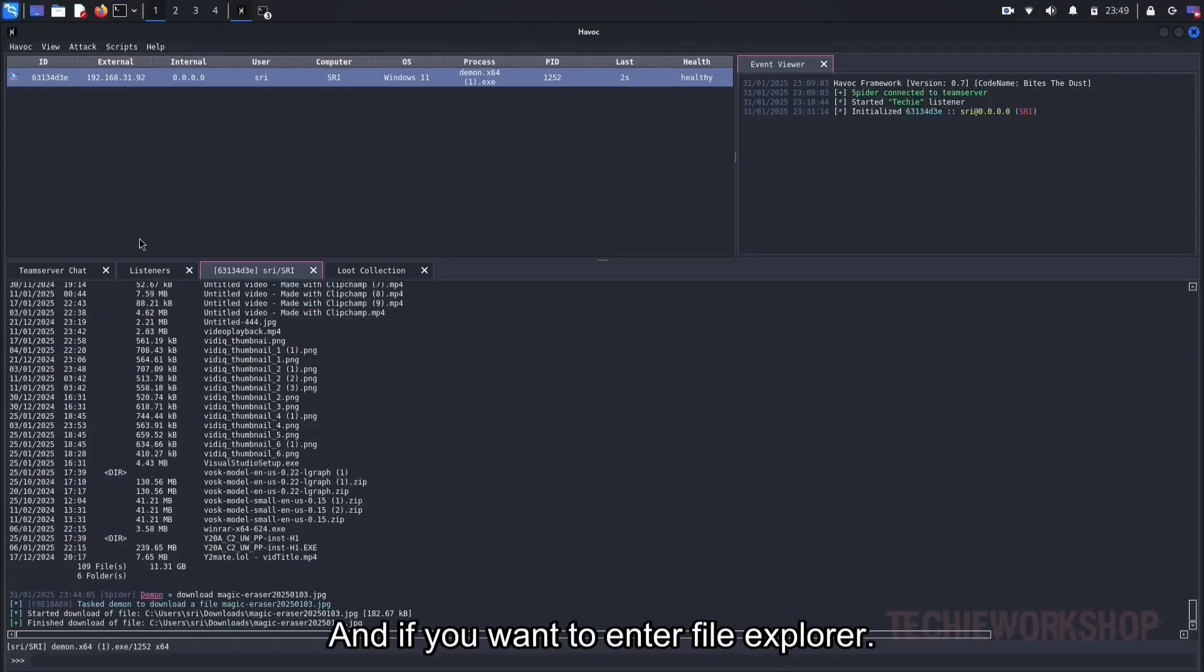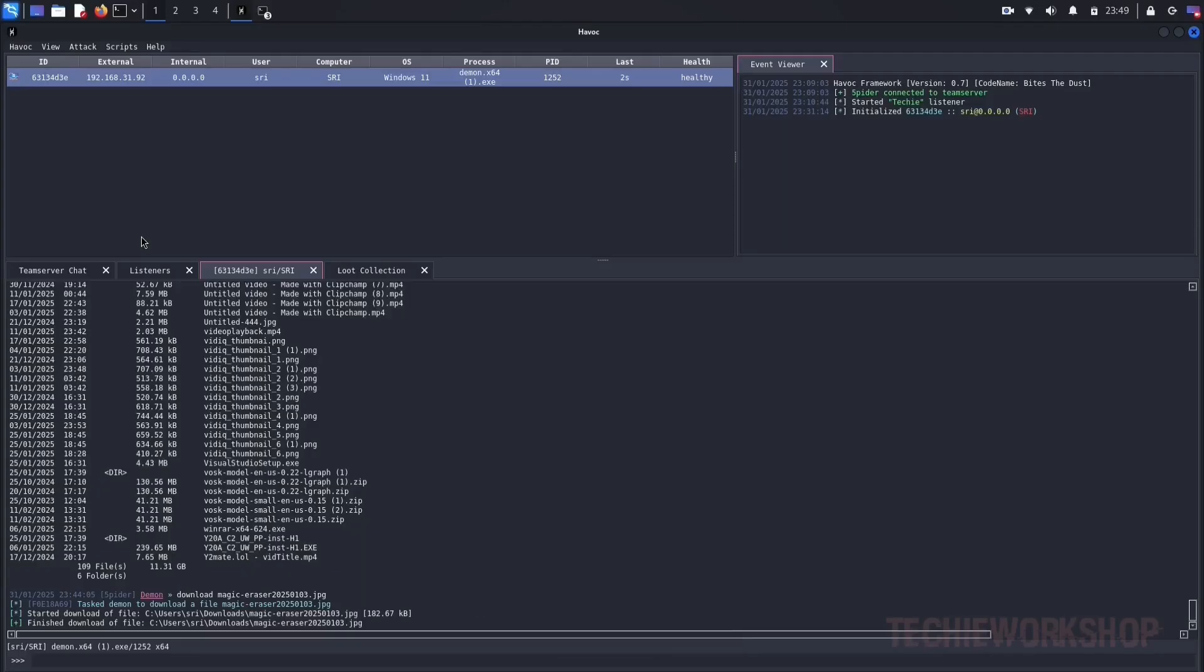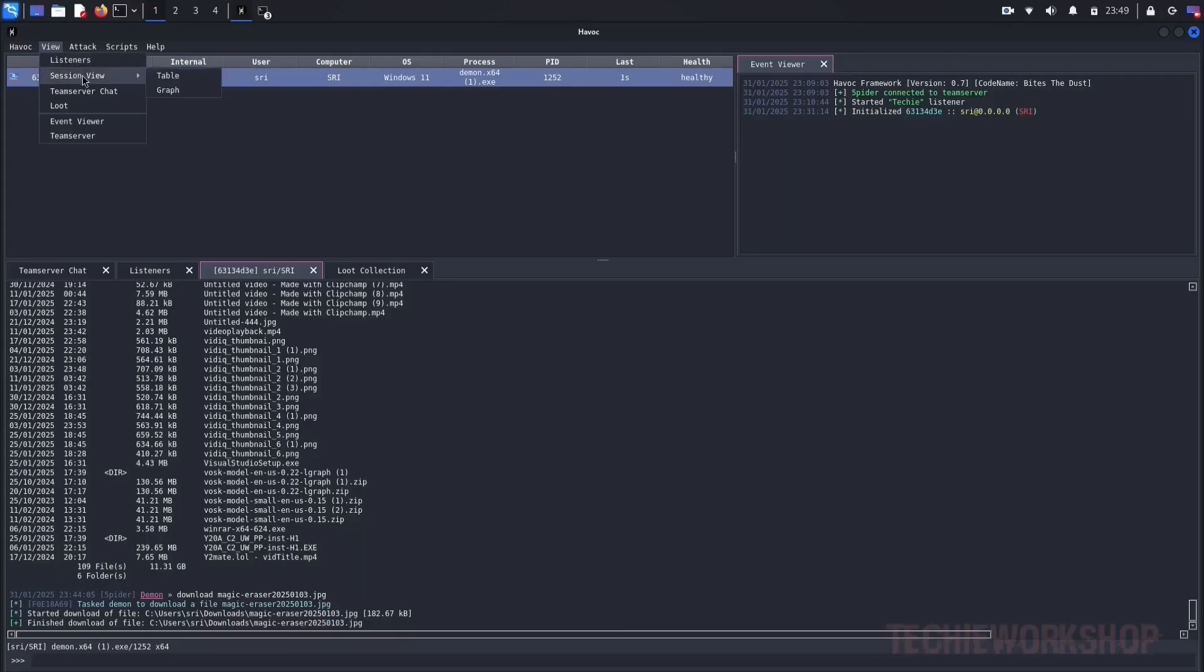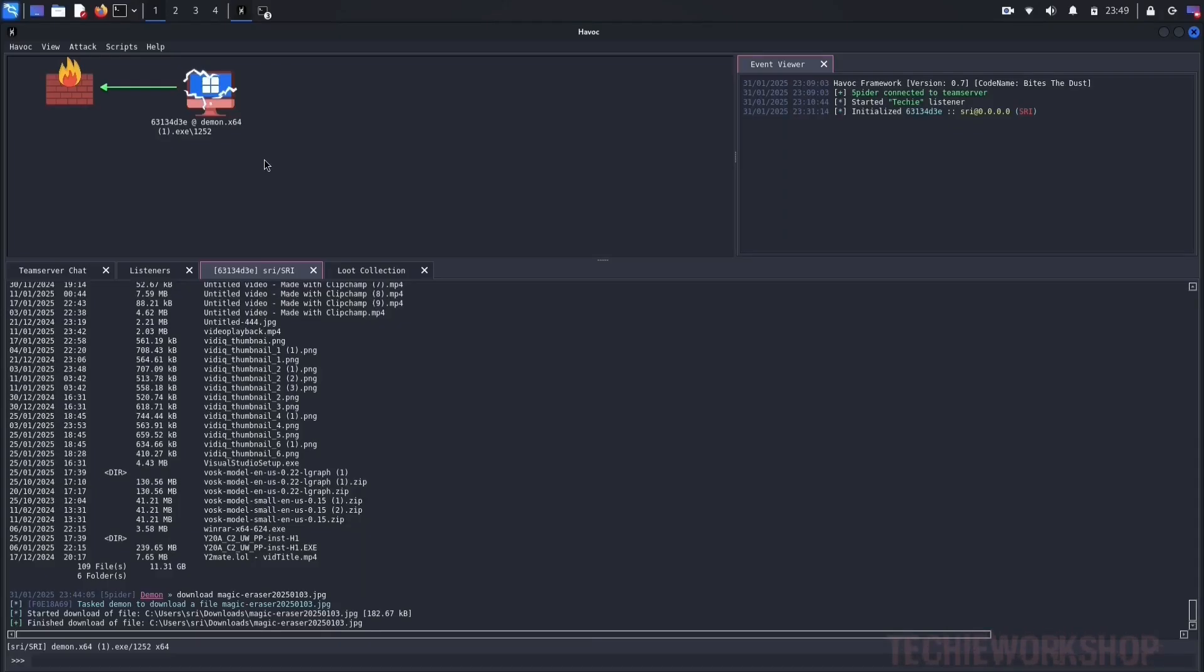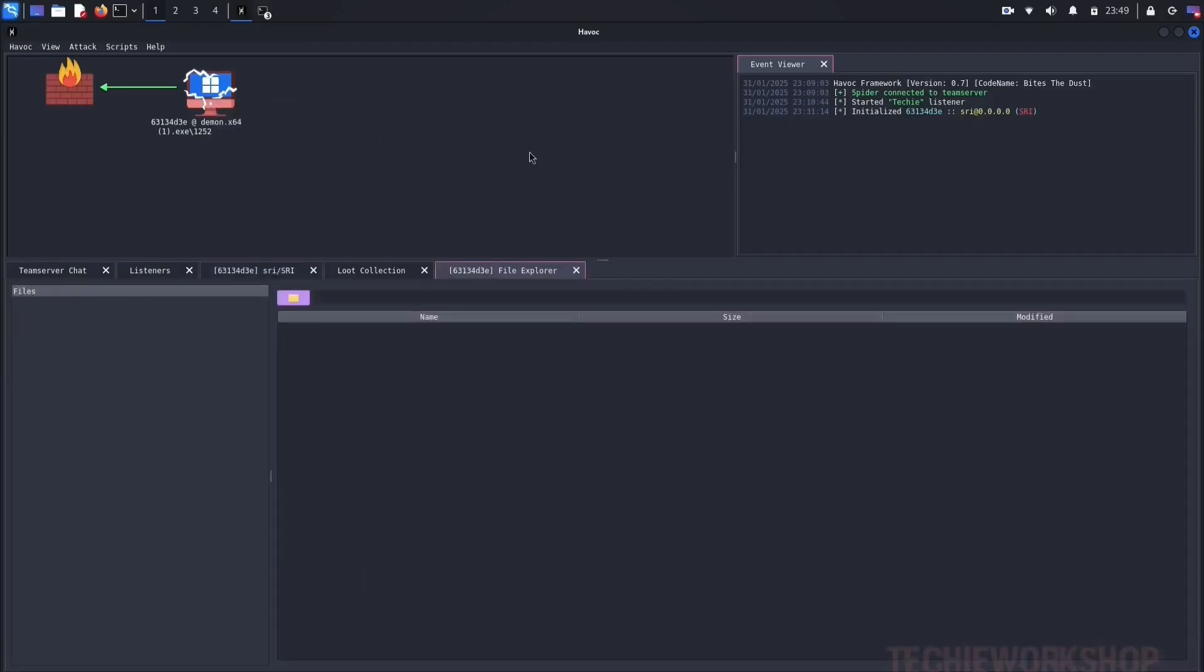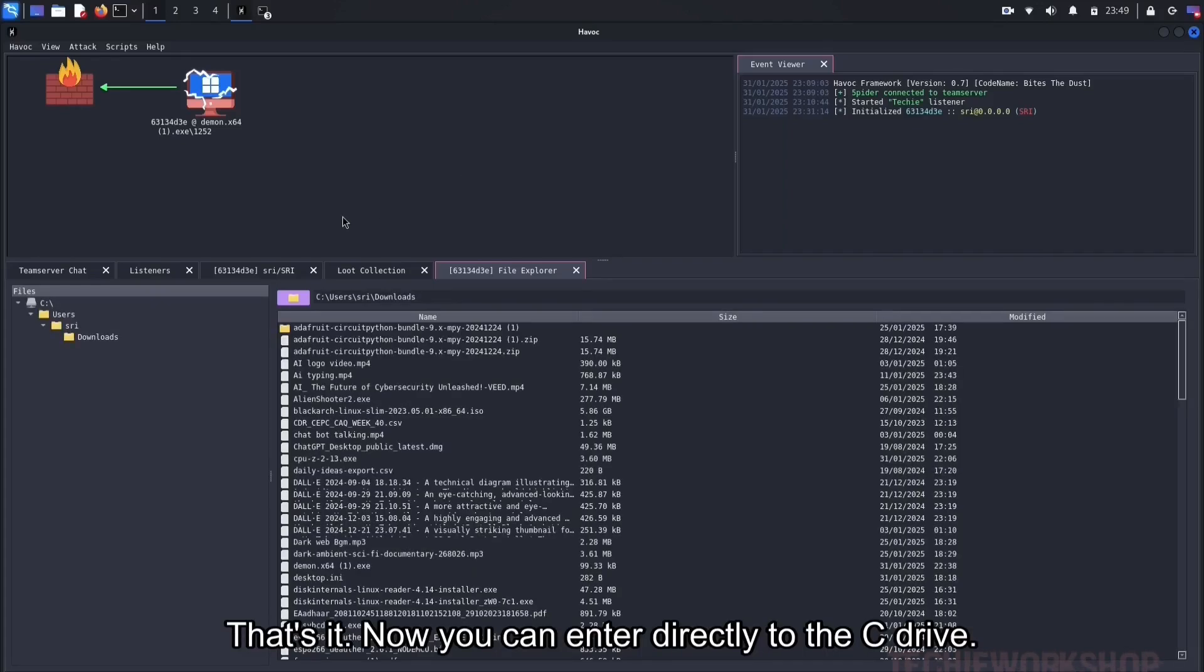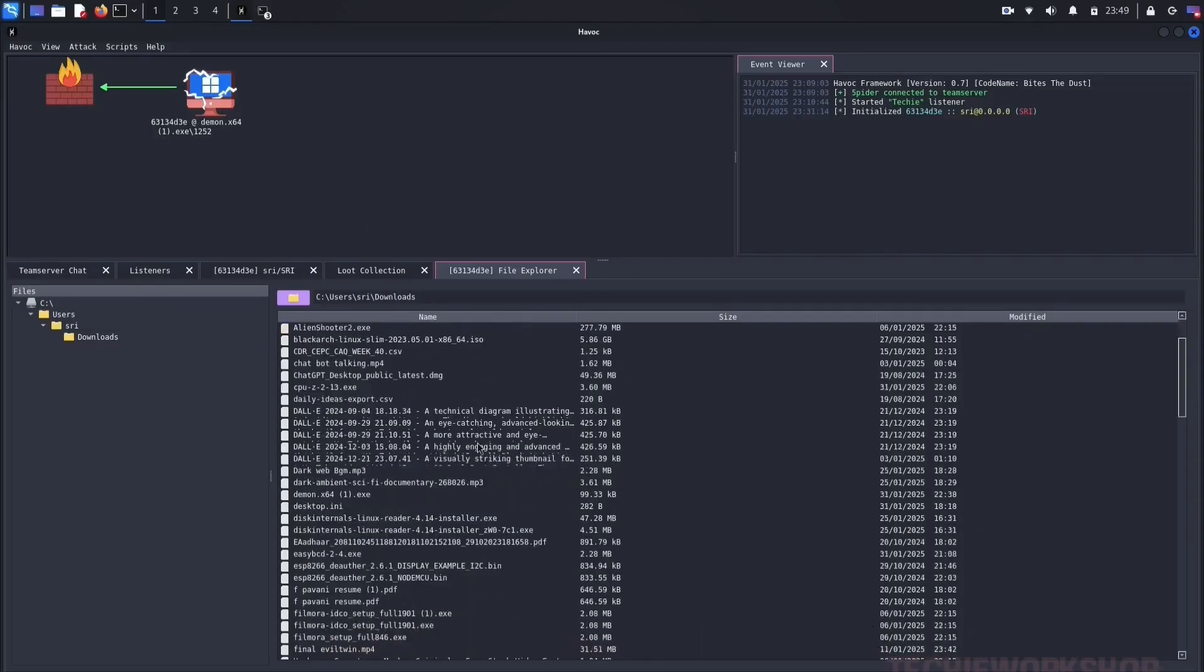And if you want to enter file explorer, go to view option. Click on session view, then select graph. Here you can see like this. Now right click on PC symbol, and go to explorer, select file explorer. That's it. Now you can enter directly to the C drive. This is the easiest way to enter drives.